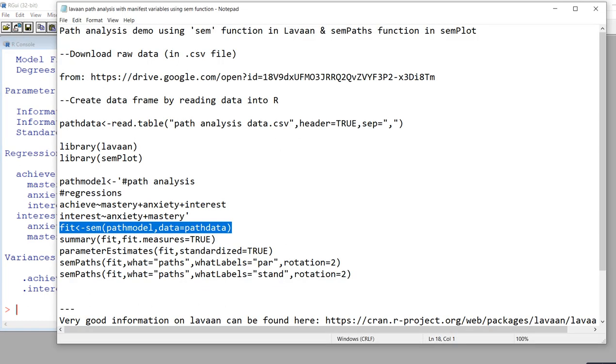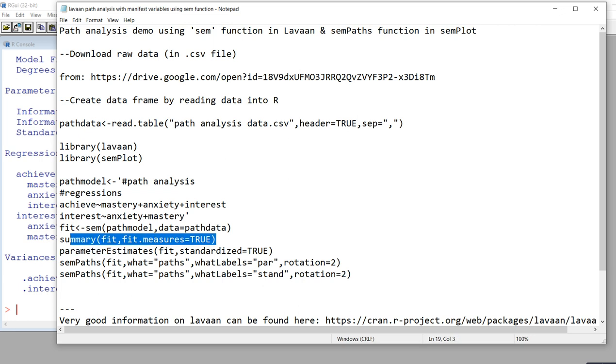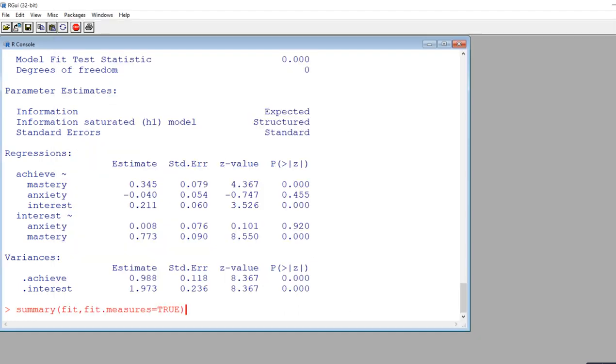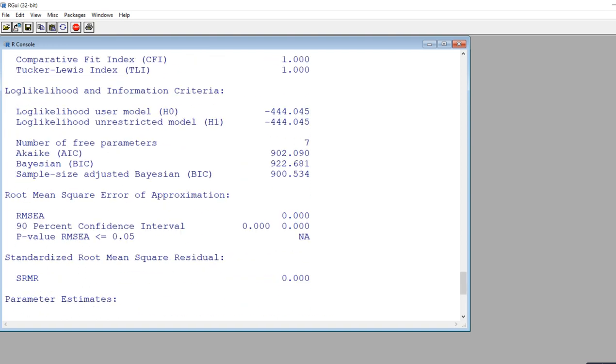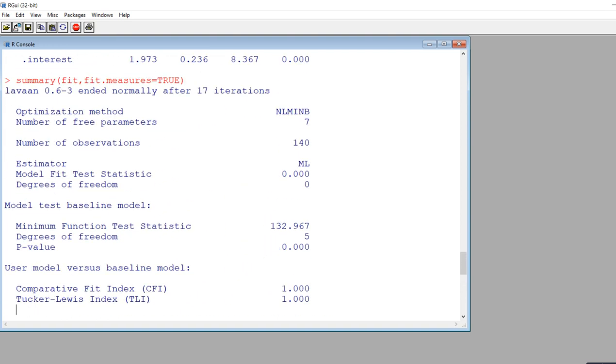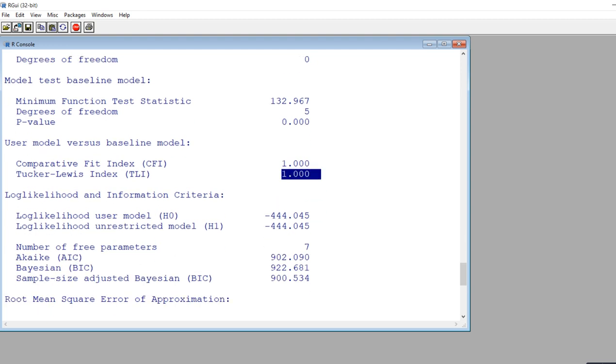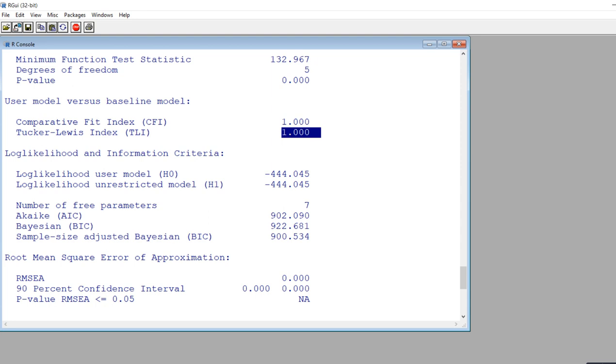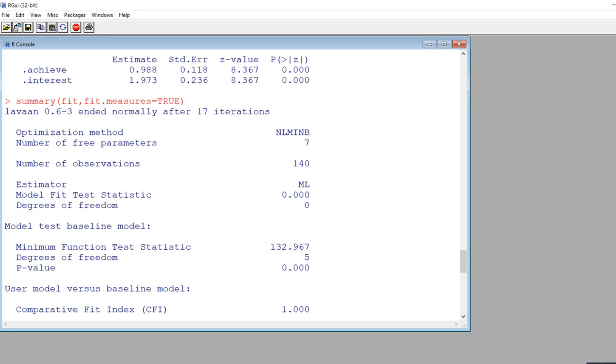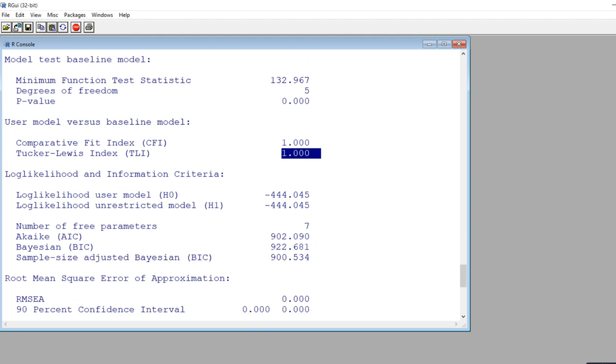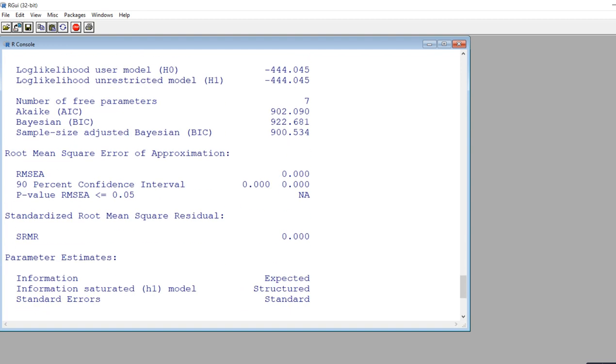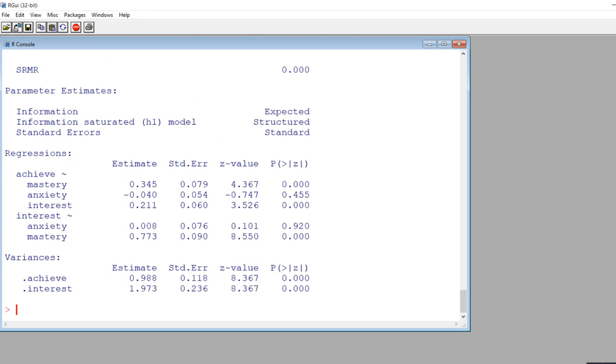If we wanted to get more fit measures, we can add in fit.measures equal true. In the interest of completeness, I'll just put that in. You can see that you would get lots more information—there's the comparative fit index, the Tucker-Lewis index, and RMSEA. It's a just identified model, so it's indicating perfect fit, which is not very informative. But if you ask for those fit measures, then you can get more than just the chi-square goodness of fit test.